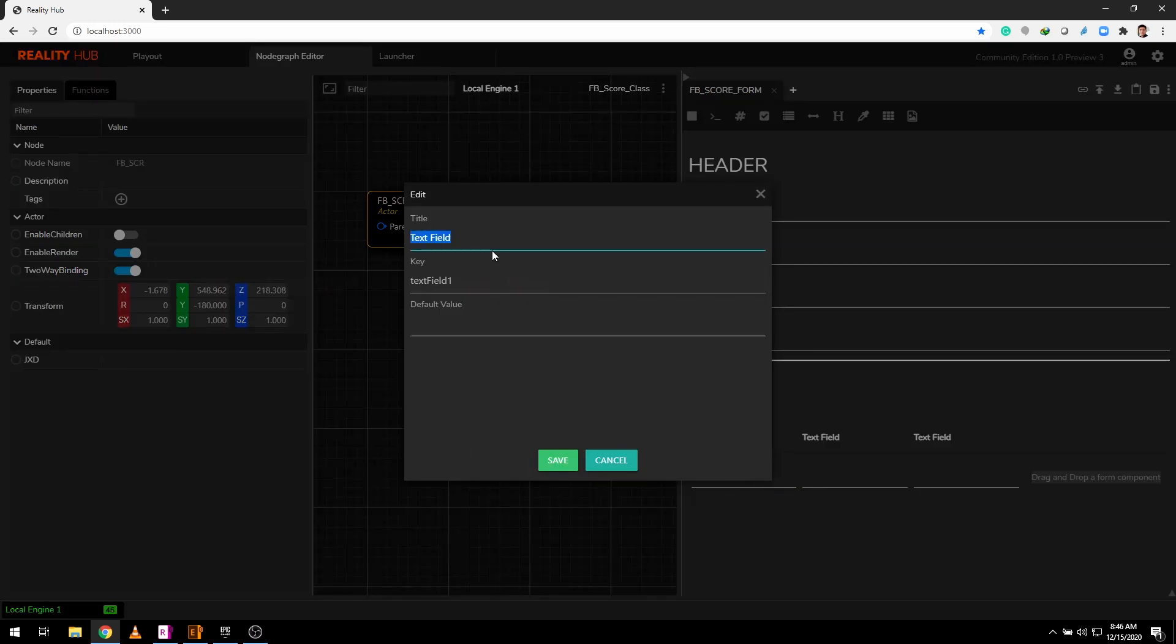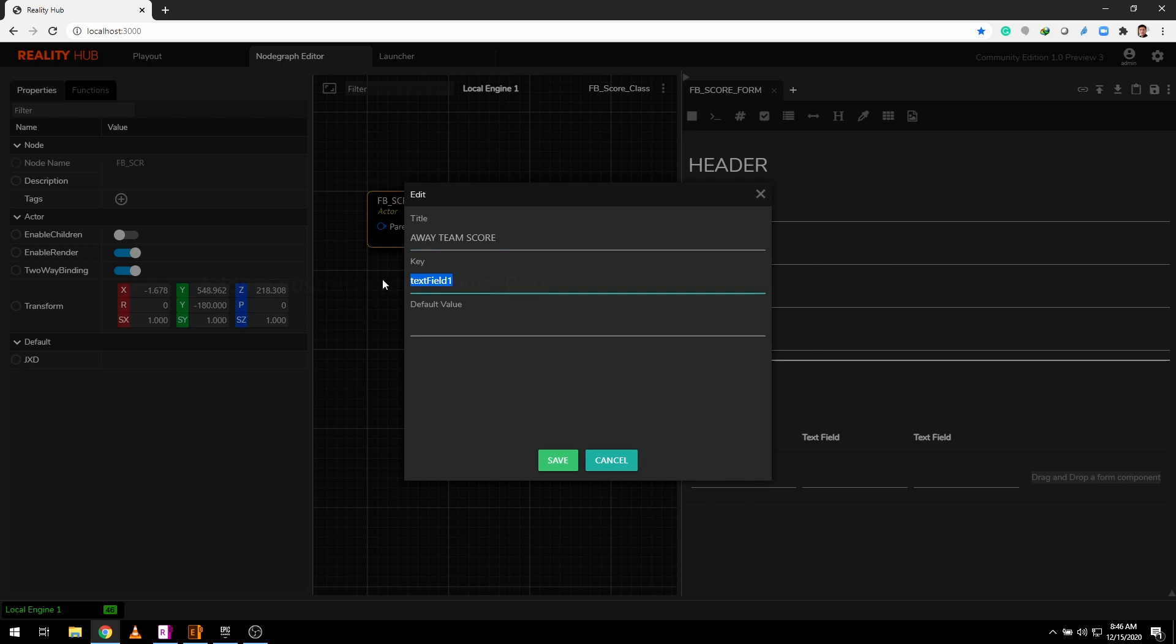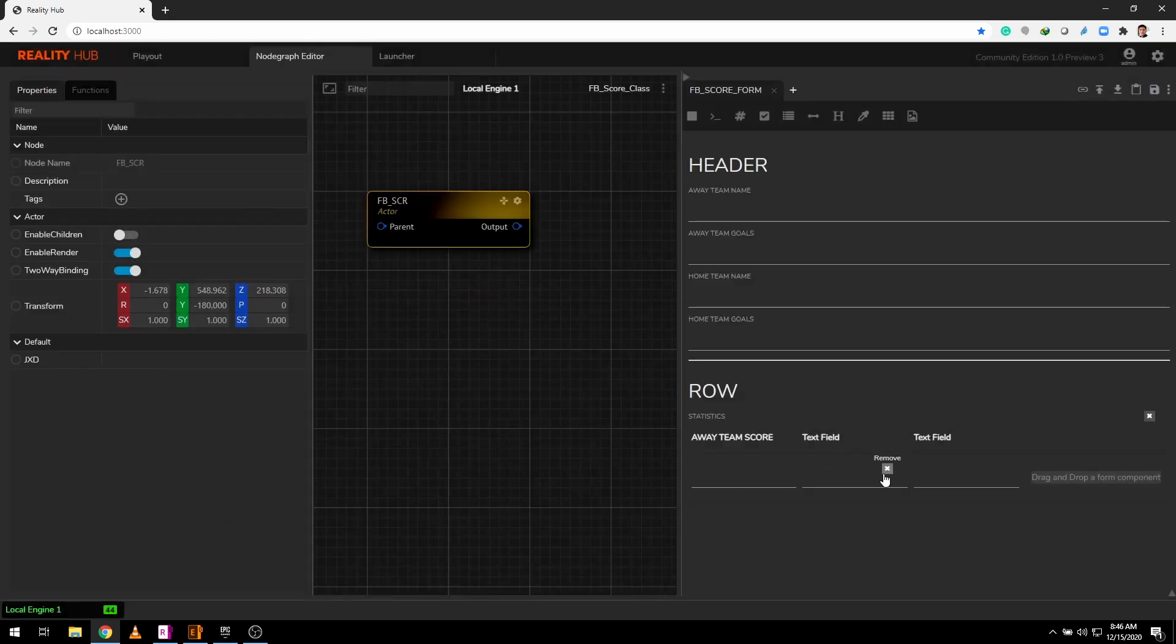Now add three array elements inside this array to match three text fields in our row. Add title and match the exact key name as our row blueprint.